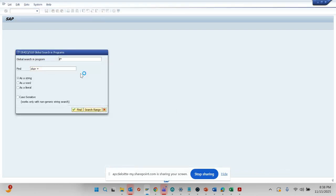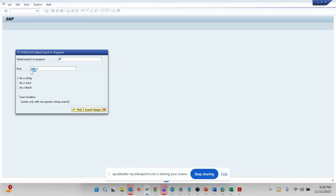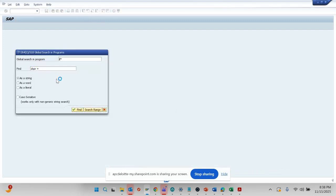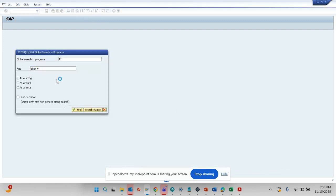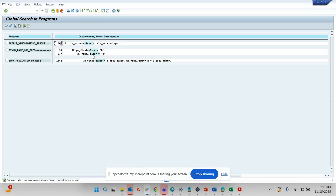You don't have to go through all those user exits, BADIs, whatever enhancement points. Here you can see you can find it from here very easily. In a matter of seconds we got the information which would have taken days, sometimes months, to know where is the exact enhancement spot.